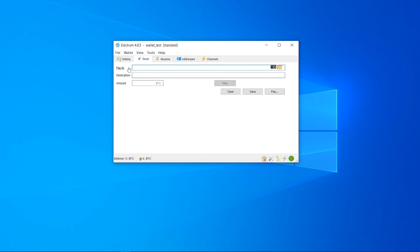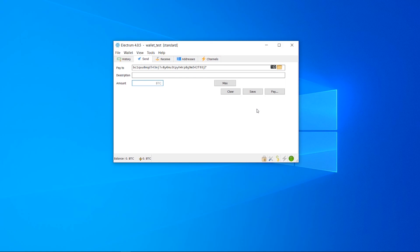If you want to send Bitcoin, go to the send tab and paste in any address you want to send Bitcoin to. Give it a description, add the amount and send it. That's how you can use the Electrum wallet. I hope this video helped you out.